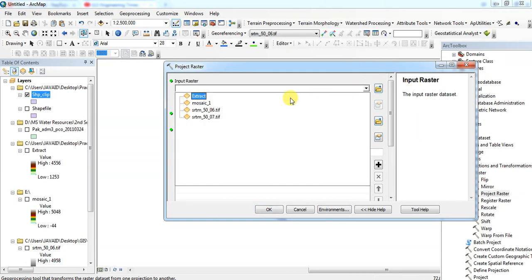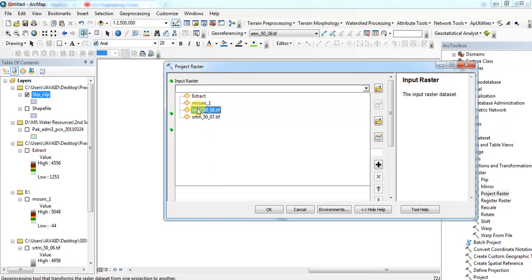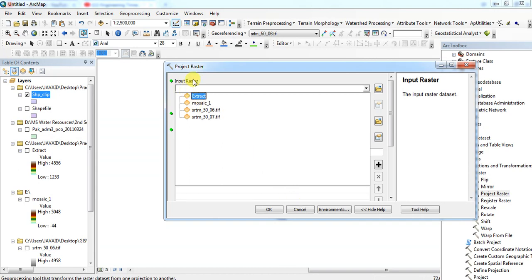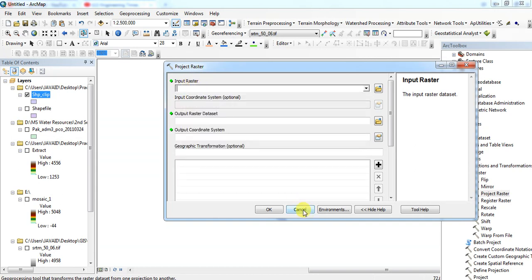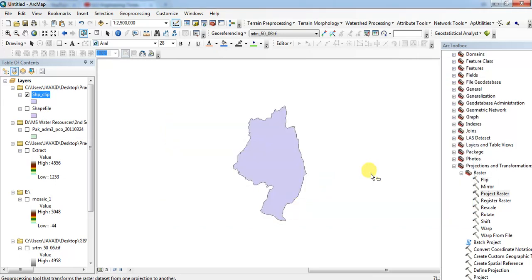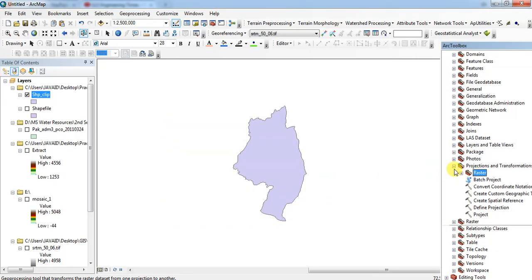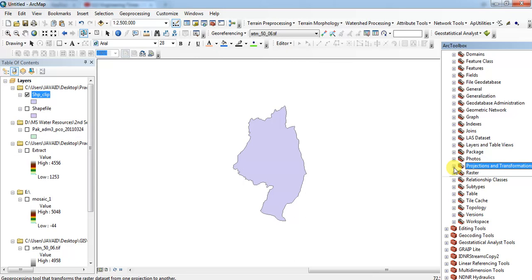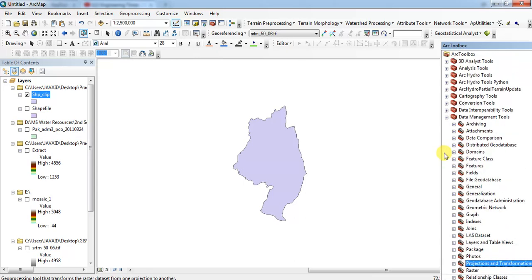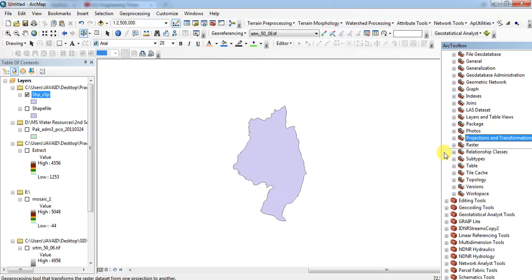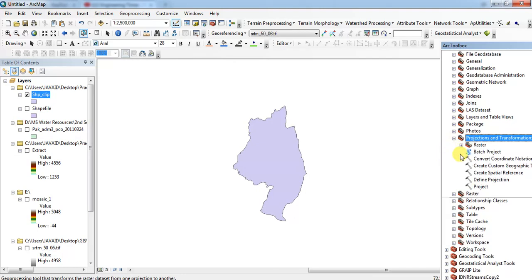Input features will be... I want to extract a mosaic where the shapefile... oh sorry, that is a project raster, it's not... projection raster, no, raster.